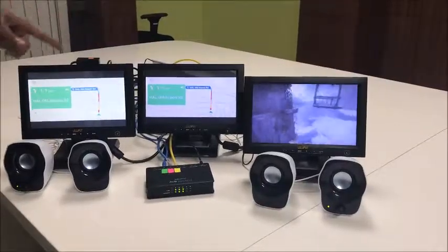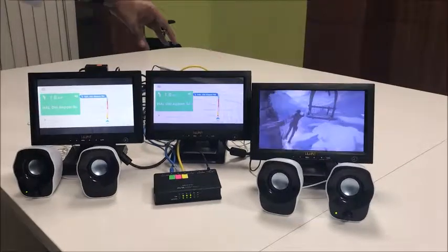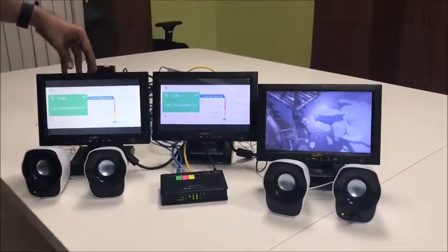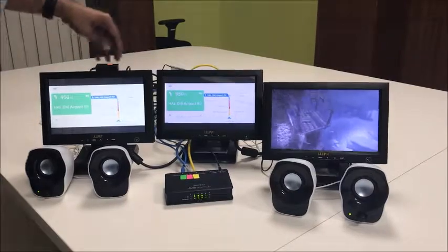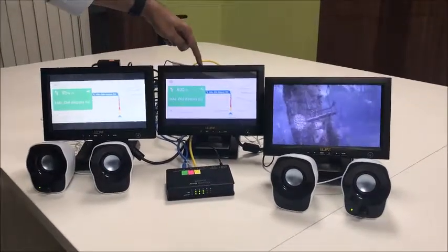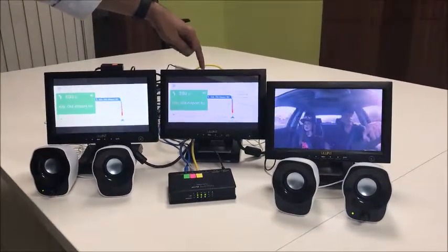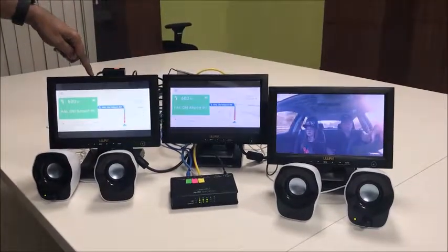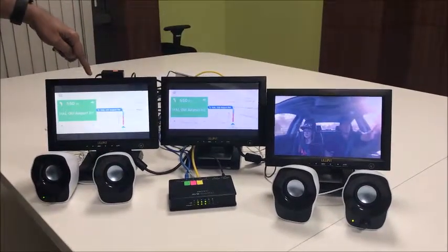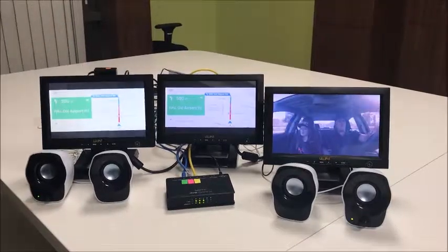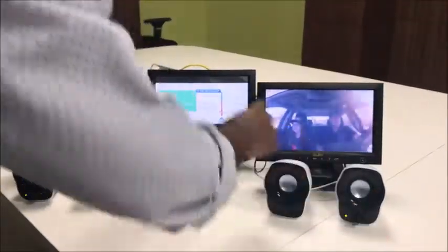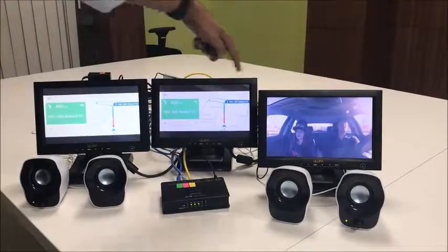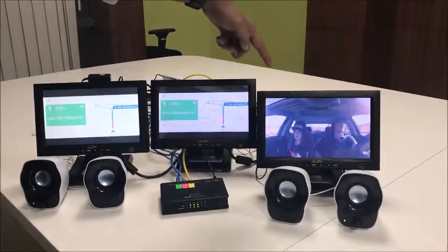This is a different configuration we are showing now, where this remains the head unit whereas this is the cluster display. The maps being rendered locally on the head unit are being streamed to the cluster over Ethernet AVP, while the video is being streamed to the second rear seat display over Ethernet AVP.